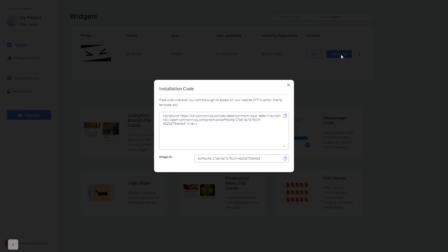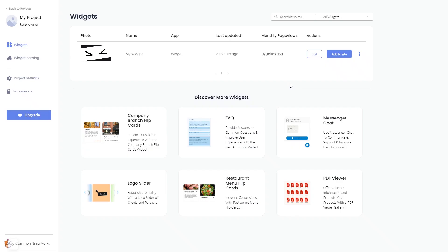In the window that opens, copy the code and close the window. Remember, you can always return to the widget and keep editing it.